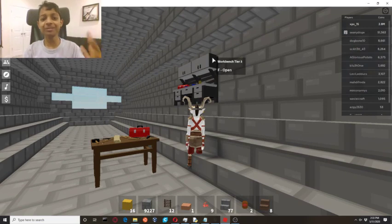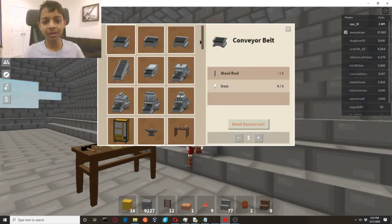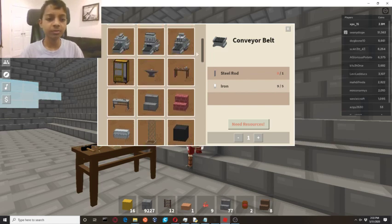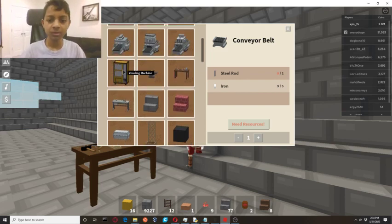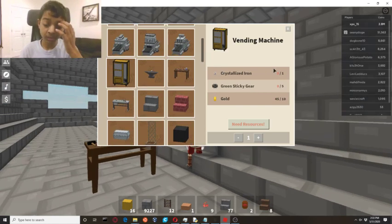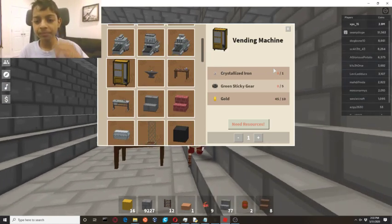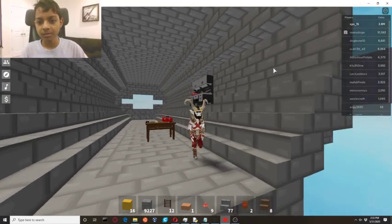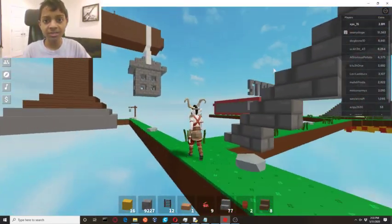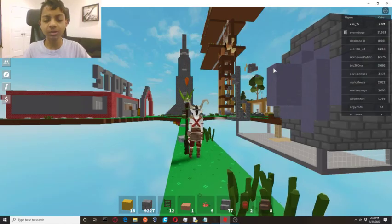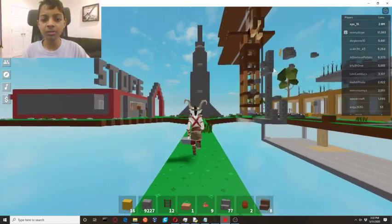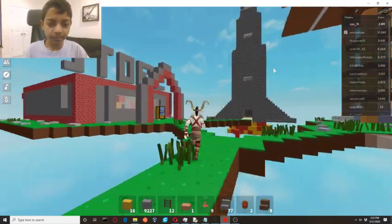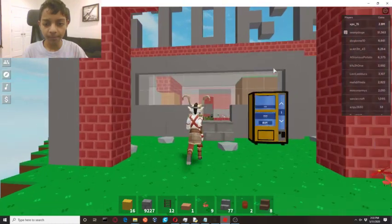It comes in the form of a vending machine which you can make in the workbench. It's really pricey right now, I'm sure the price will go down, but for now I made one because I had to. So yeah, it's expensive as you can see, five sticky green gears, one crystal iron, and ten gold. Here's the one I made.